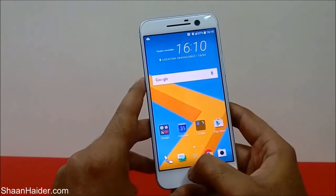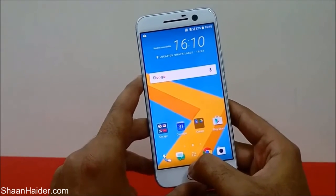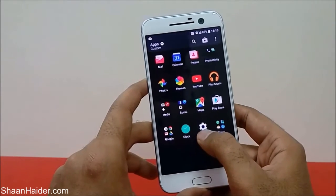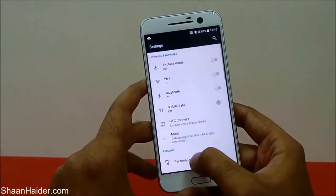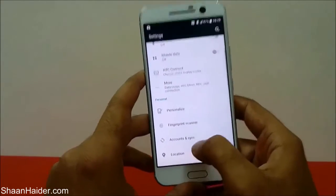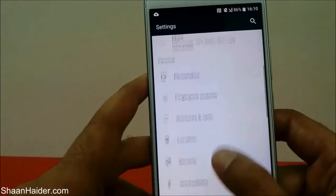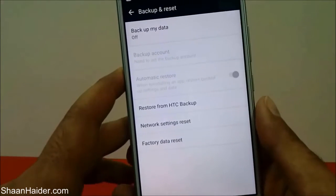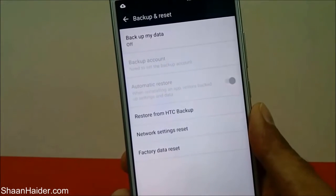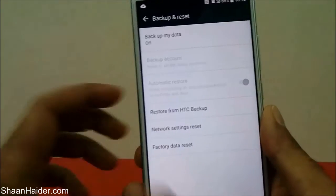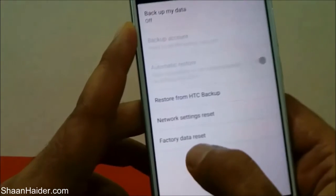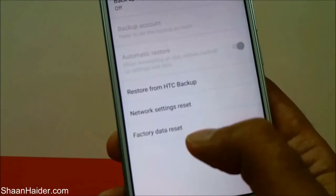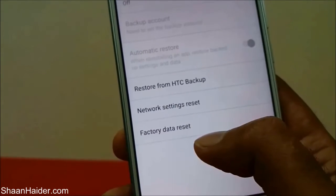The second method I'm going to show you is how to do this from the settings. First, go to the app drawer on your HTC 10, open Settings, then scroll down and you will find an option called Backup and Reset. Tap on it and you will have a few options. At the bottom you will find Factory Data Reset — that is the option we are looking for.